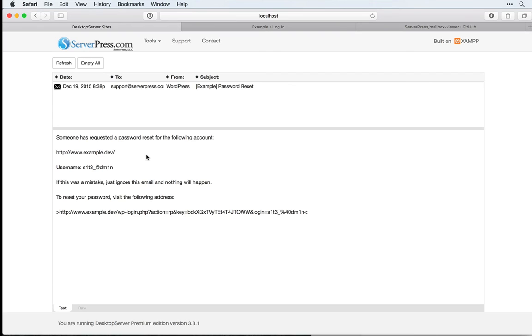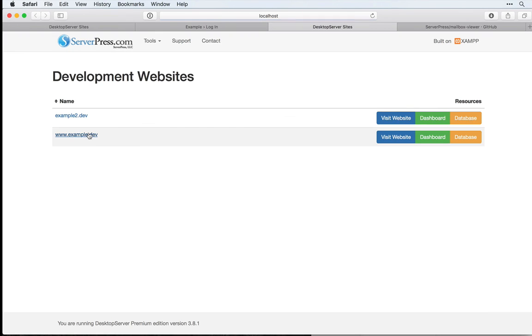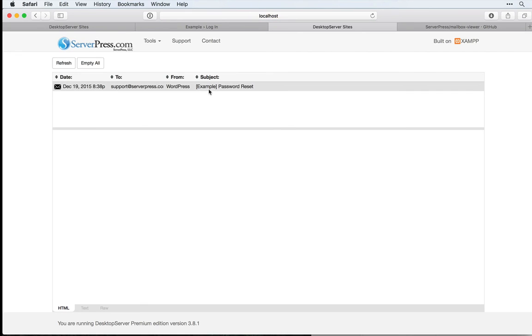If you have multiple sites running, they'll distinguish themselves based on which site they are. For example, this is Example. If I had another site sending out, like Example 2, then under Mailbox Viewer, it would say Example 2.